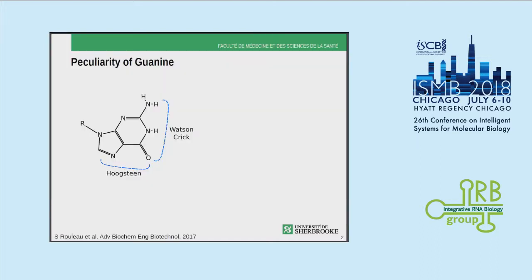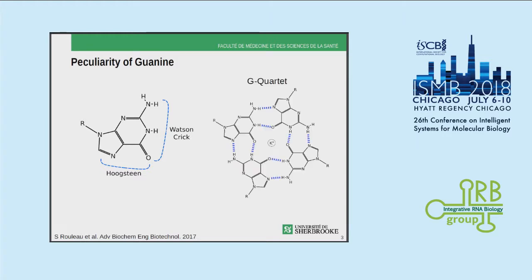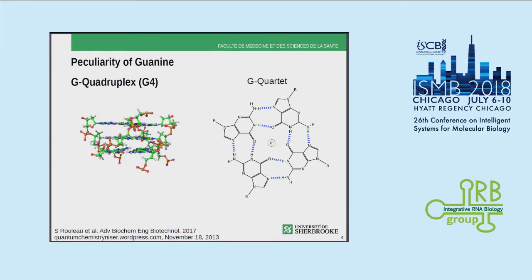First we have to define what a G-quadruplex is. It starts with a peculiarity of guanine, which has two sites as hydrogen donors and two sites as hydrogen acceptors. This causes guanine to base pair with itself, allowing the formation of G-quartets — a planar arrangement of four guanines in a cycle, where each guanine forms four hydrogen bonds instead of three, making that planar interaction more stable.